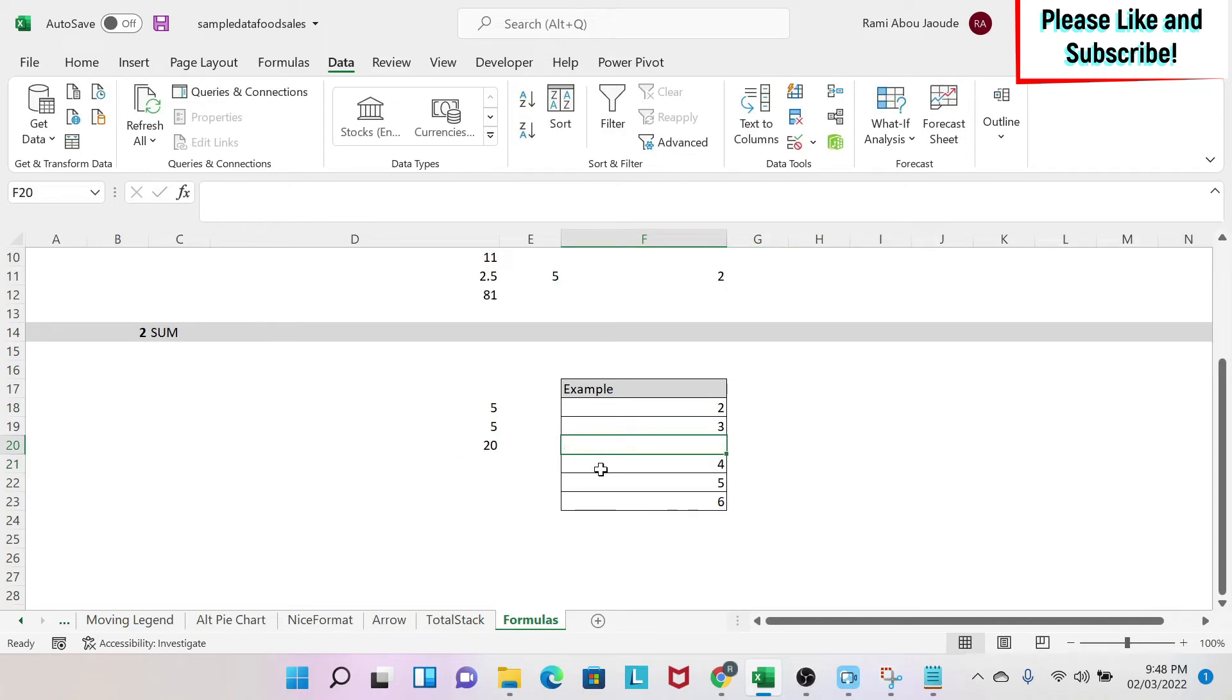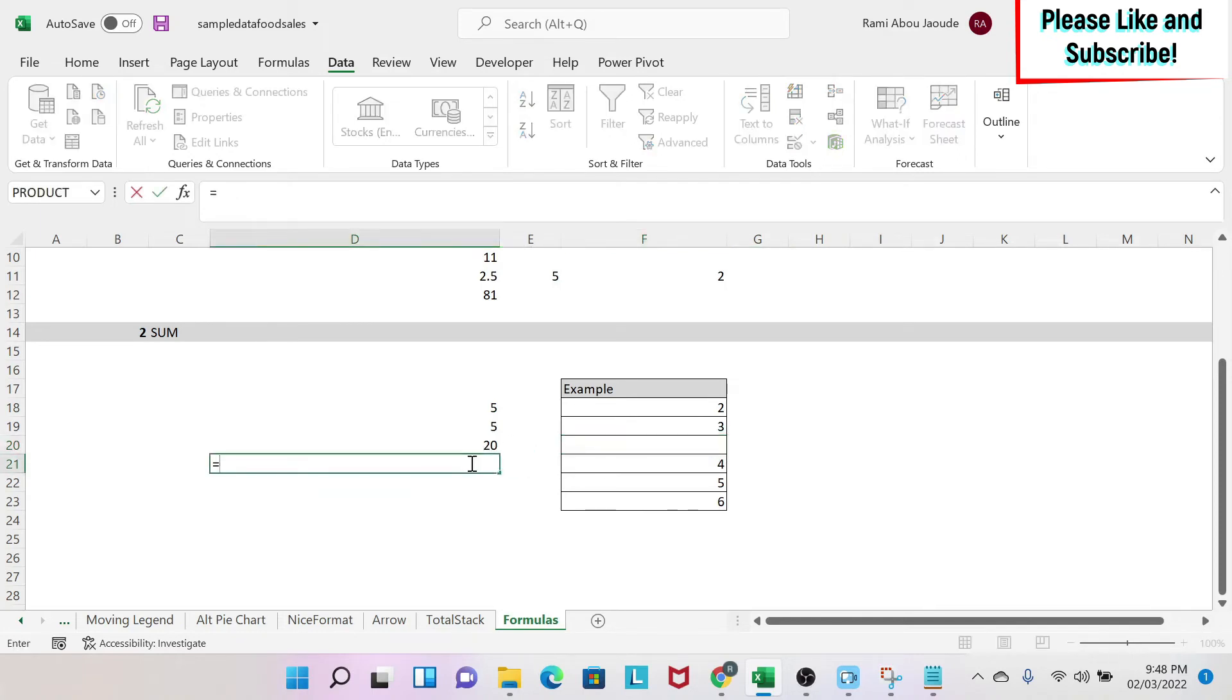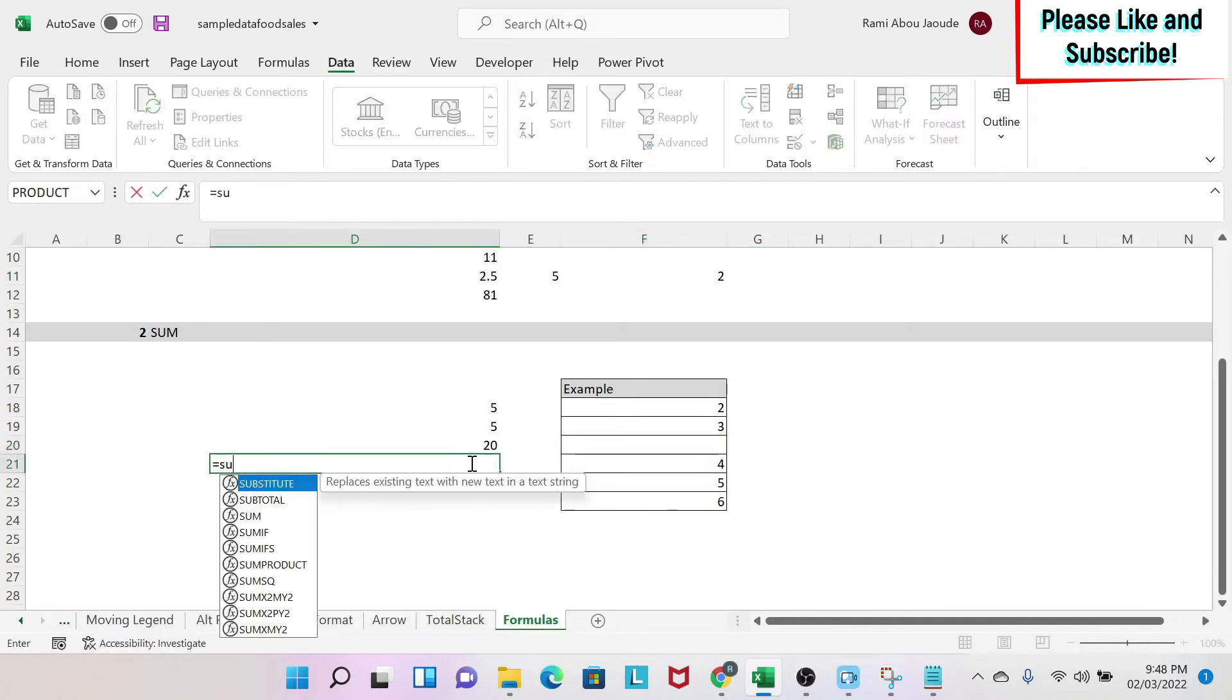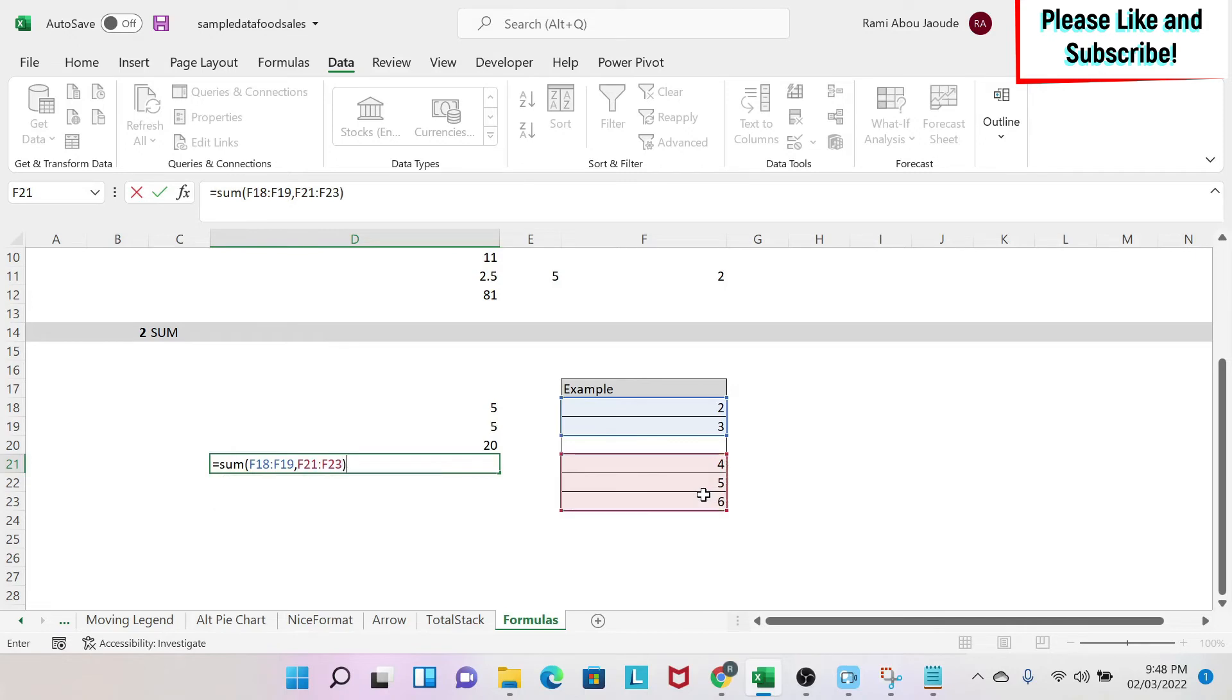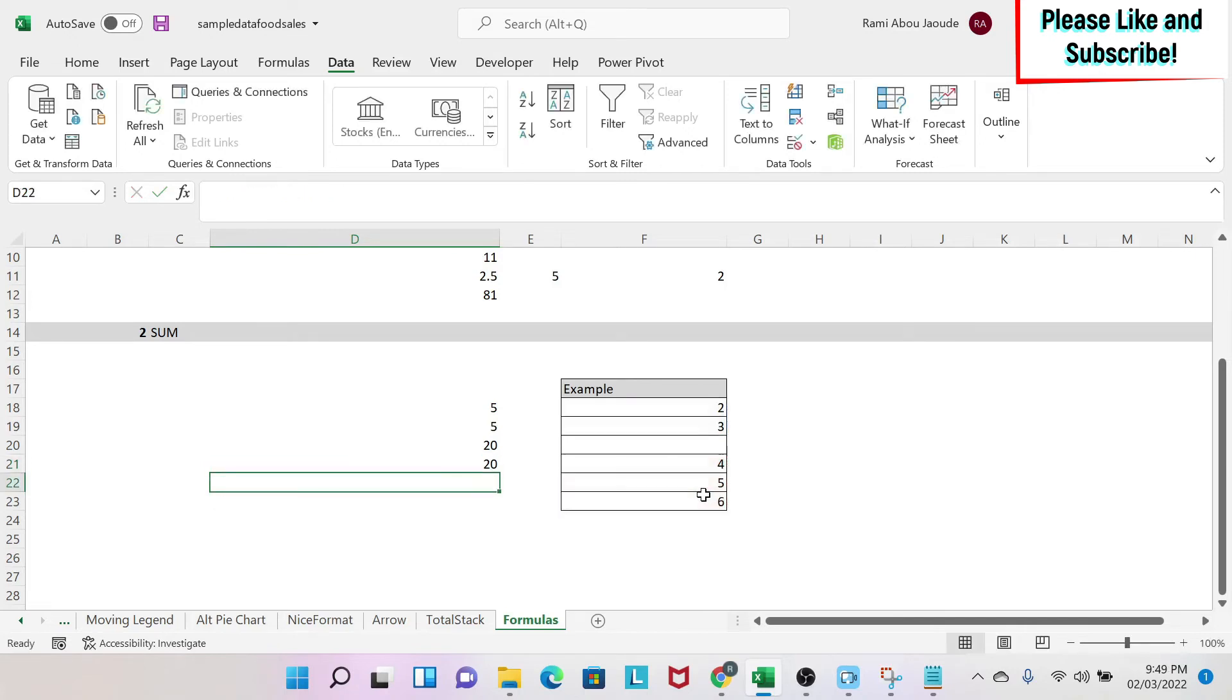So you need to make sure that to get the right sum, you'll do sum, open parenthesis, I select my first cells and then I have a comma and select my other cells, close parenthesis, enter.